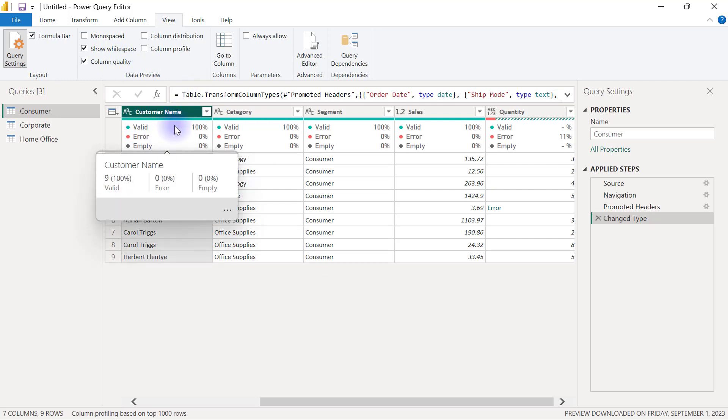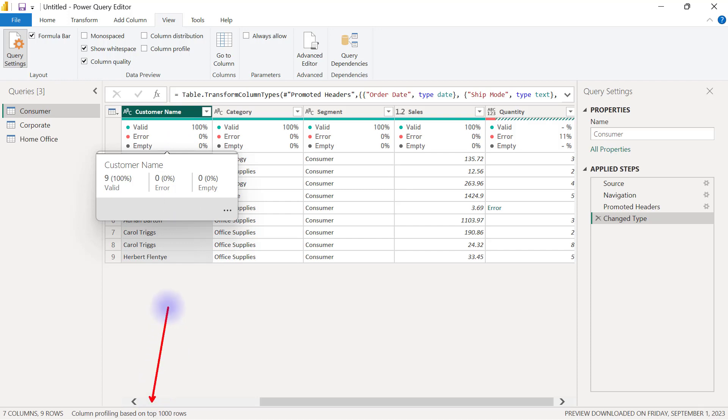This 100% valid looks at the first 1000 rows and not the entire dataset. Don't be disappointed about that, because if you need these options to scan the entire dataset, all you have to do is come over here to the bottom of your Power Query where you are going to see that inscription that says 'column profiling based on the top 1000 rows.'